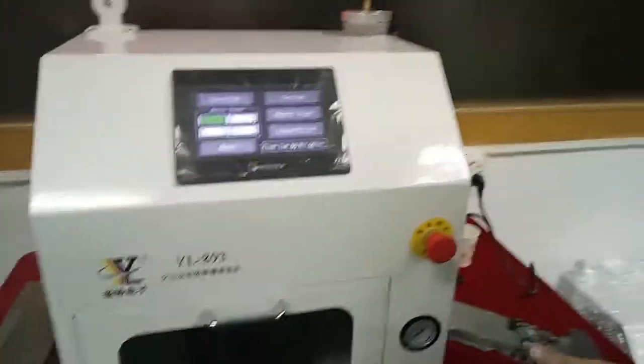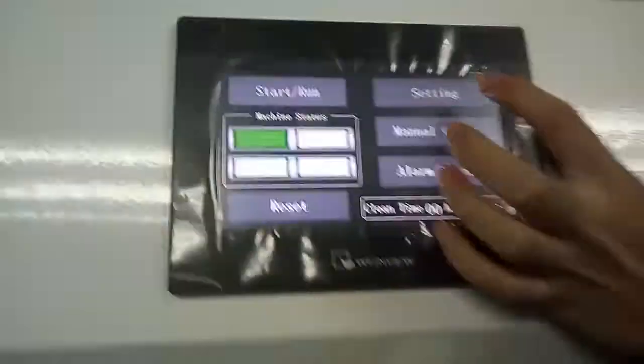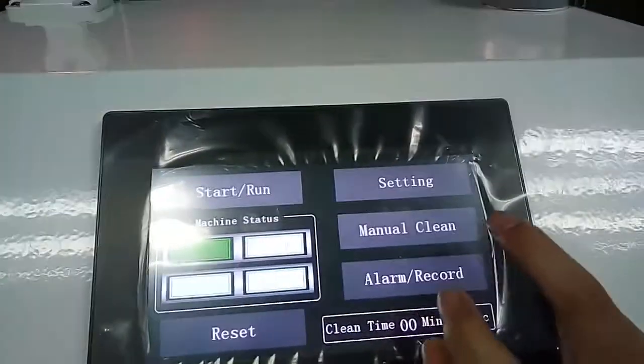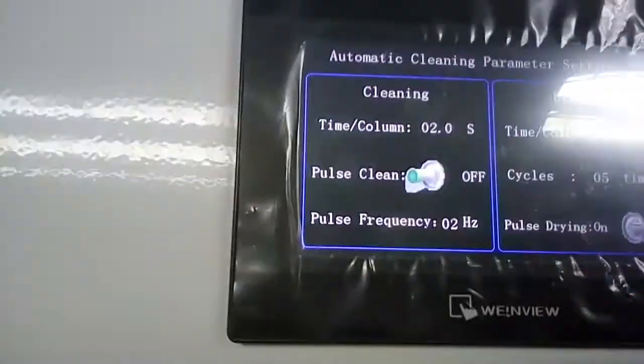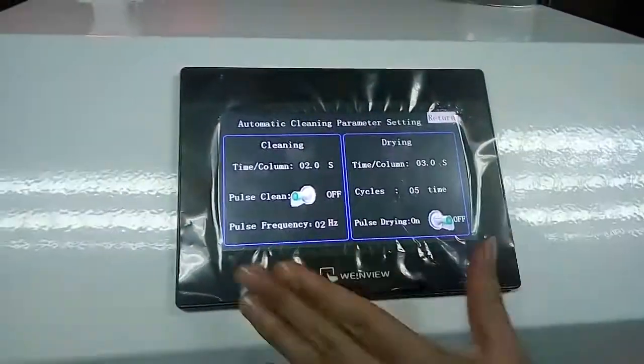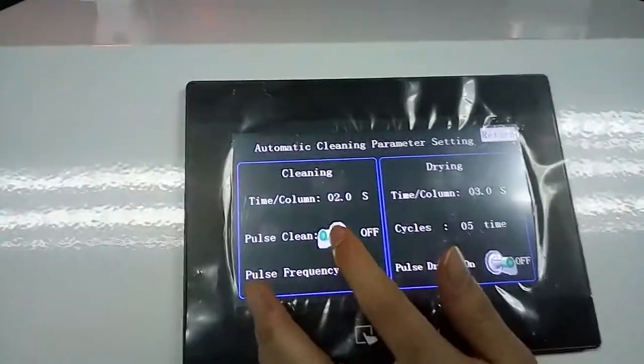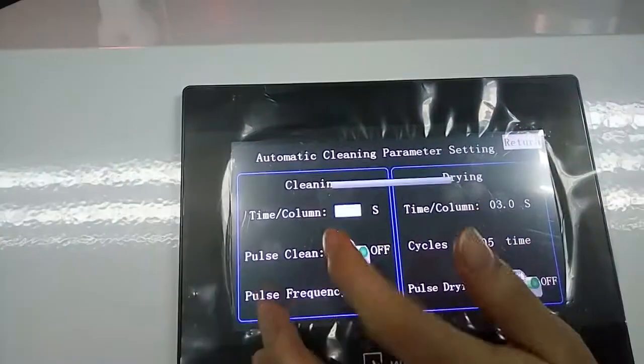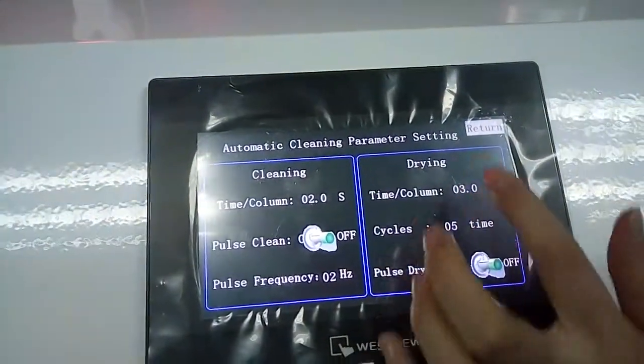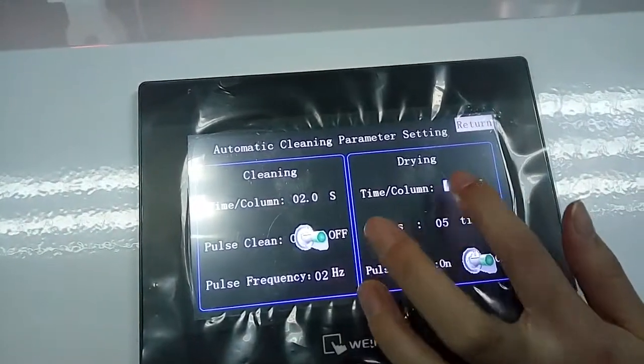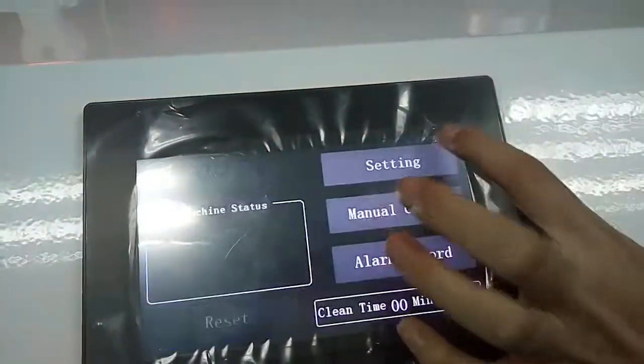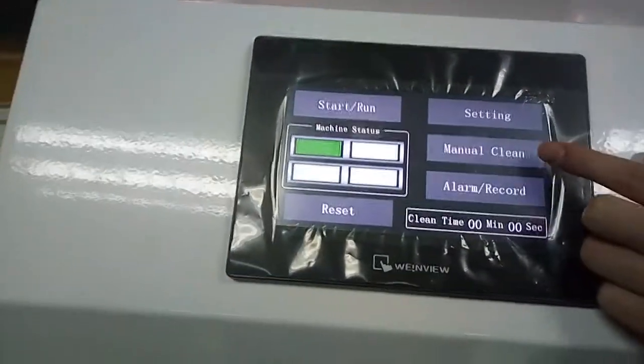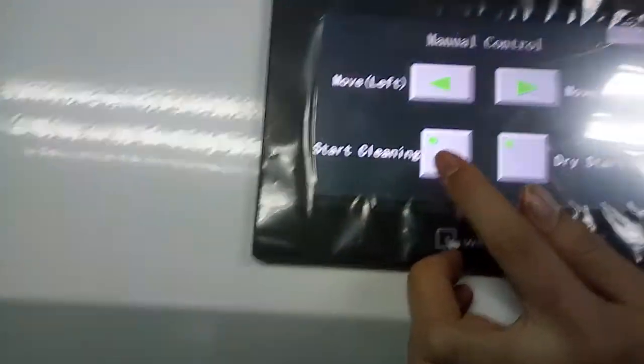If you think this time is not enough, you can choose manual cleaning. Before you choose this, you select settings. As you see, there are two parts on screen: cleaning and drying. You turn this on. Then in settings, you choose how many times you want to clean your nozzle and how many times you want to dry it. Then you click return, choose manual clean, and push start.